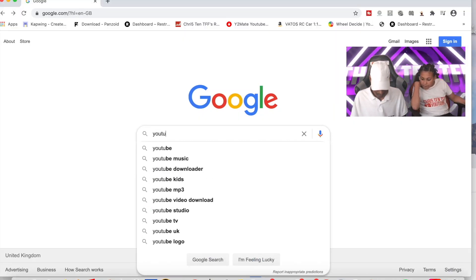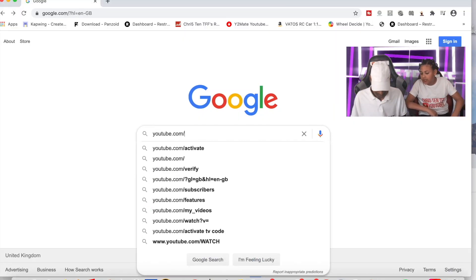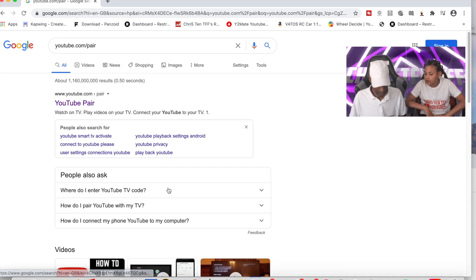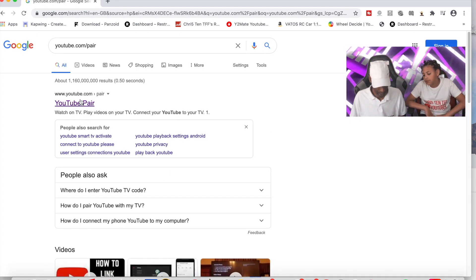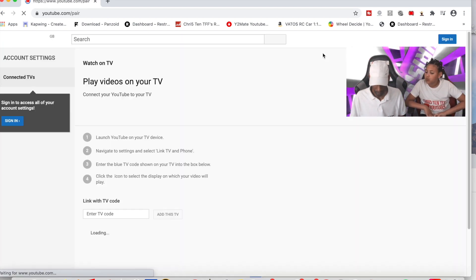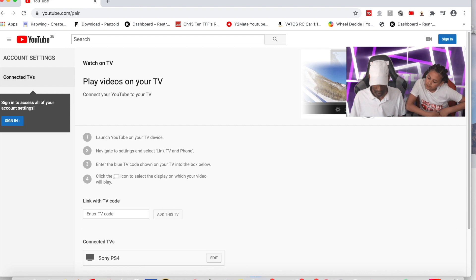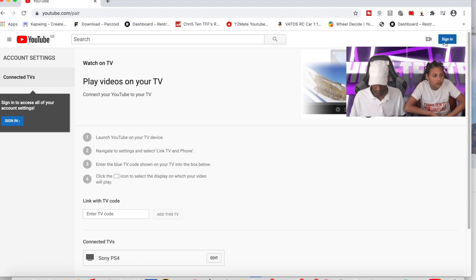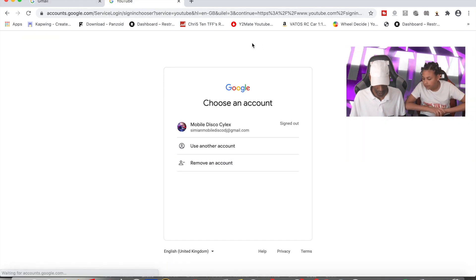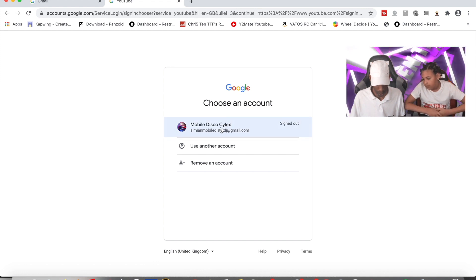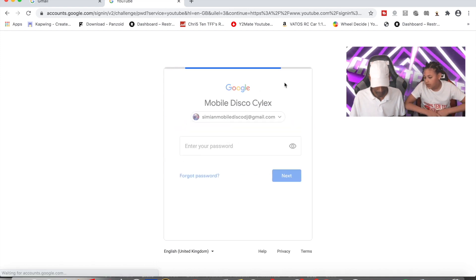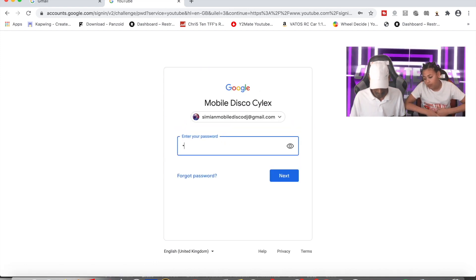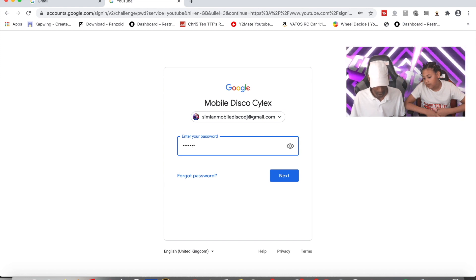On that other device, type in youtube.com/pair and go to the first result that comes up — it says 'YouTube Pair' — click on that. Now, the first thing you want to do before anything else on this page is click 'Sign In'. You need to be signed in, so sign in on your browser.